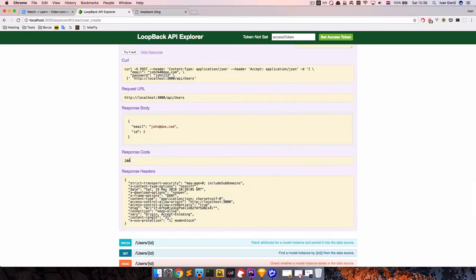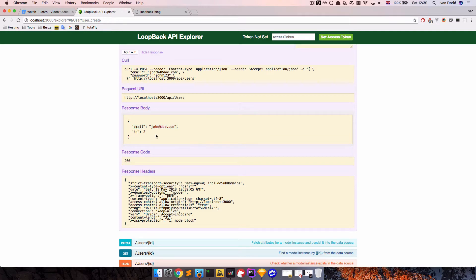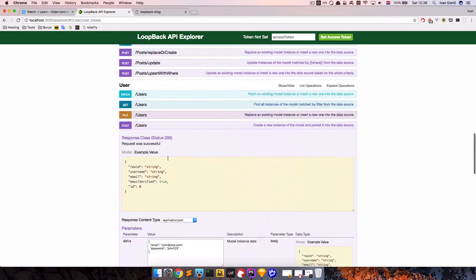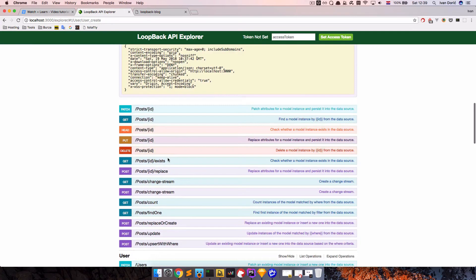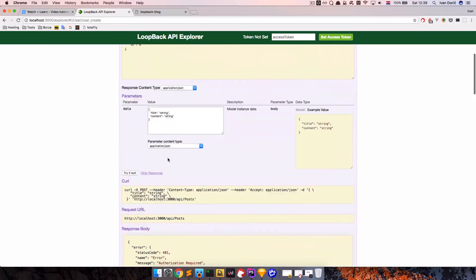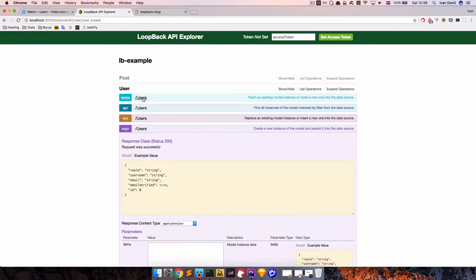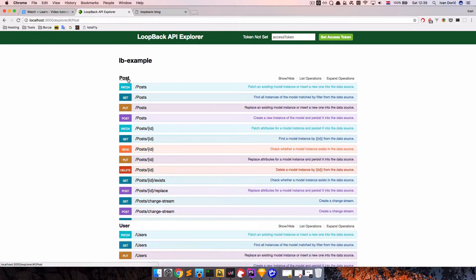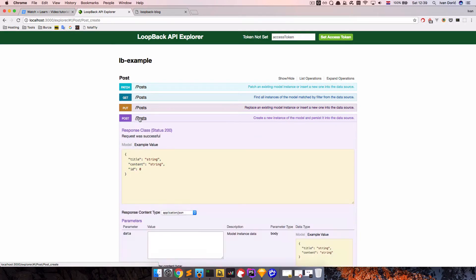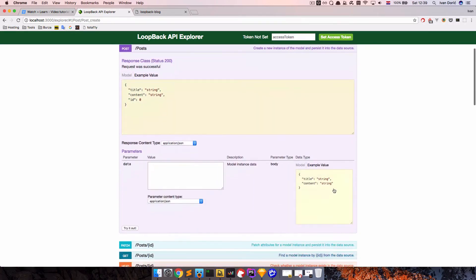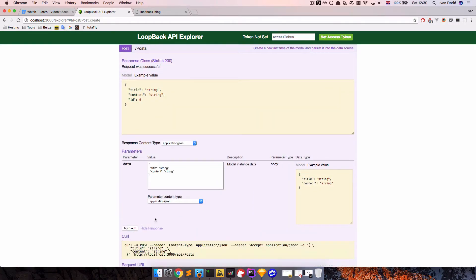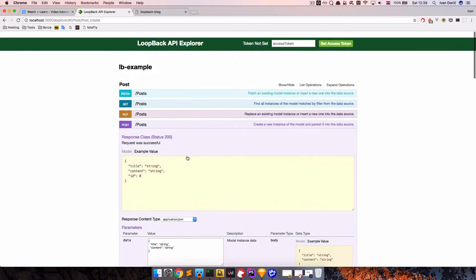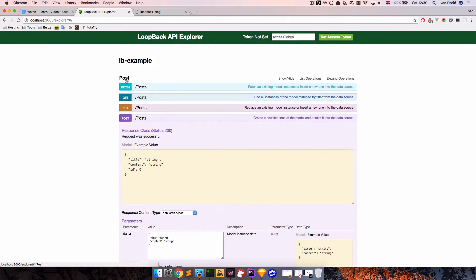So as you can see, the response code is 200, email is added, so John Doe is added, and the ID of that user is 2, because I already created one user before. So we still can't actually add nothing here, if I refresh the page and try to post a post. So click right here, try it out. We are still getting this message. This is because we still haven't logged in our user.